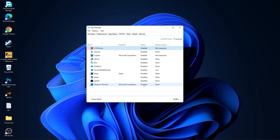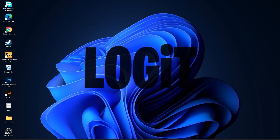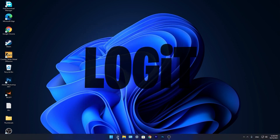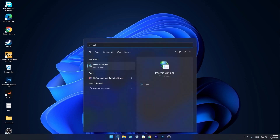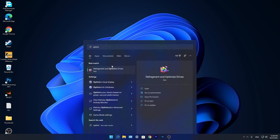Press on task manager. Go to startup and disable all the applications you don't want to run in the background when your computer starts. Then close the page, go to the search bar, type optimize, and press on defragment and optimize drives.